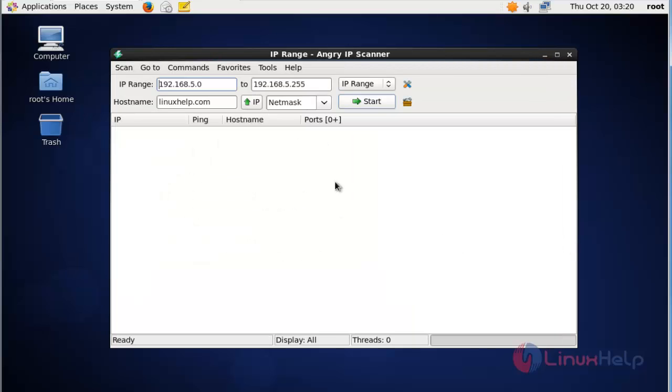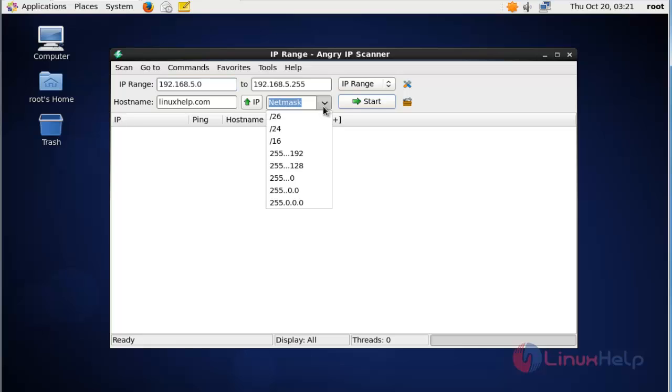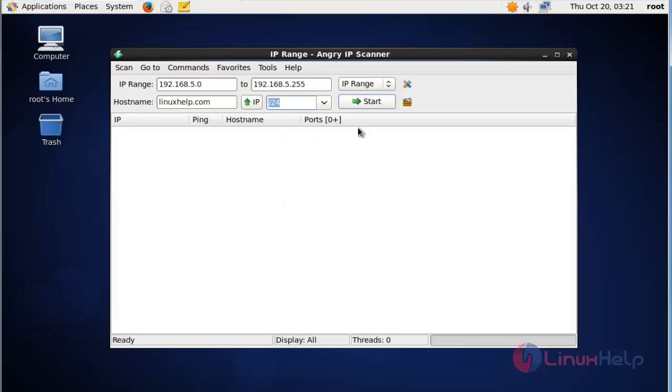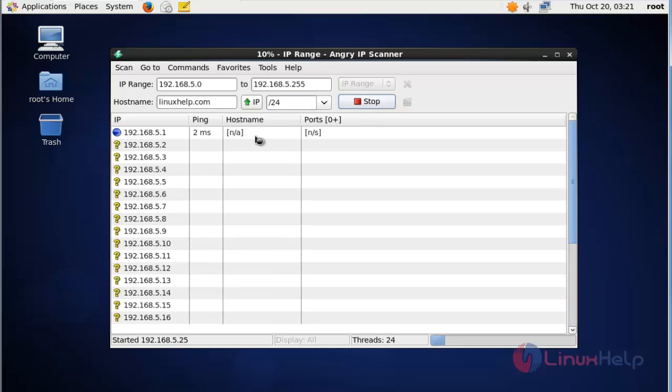Here is your Angry IP Scanner tool. Now you can start scanning IP addresses. I'm going to search IP ranges from 192.168.5.0 to the entire network. This is my hostname, and I'm going to choose netmask as /24. After choosing all these settings, click start to scan. Now the scanning has started.